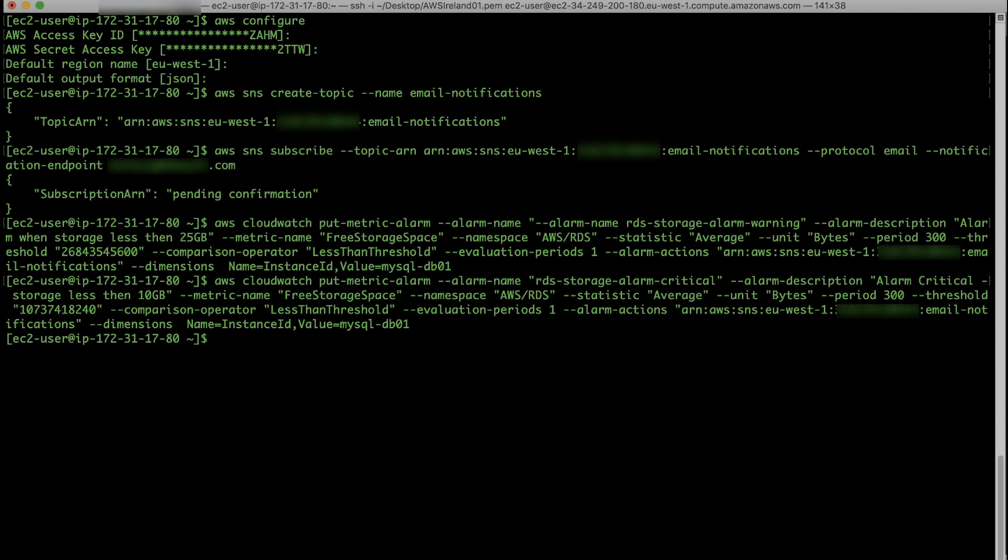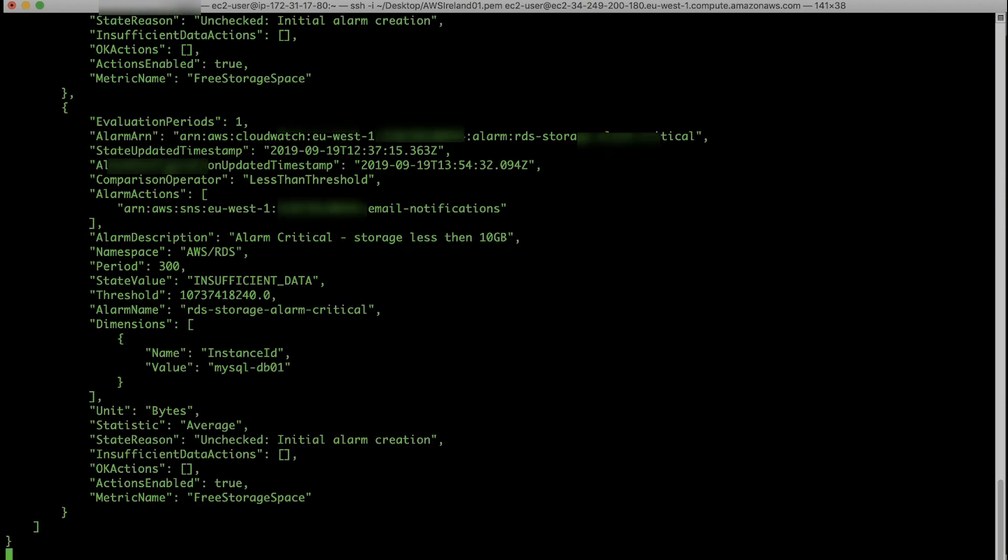Now, finally, you can use the describe alarm command to check the details and the status of the alarms created. You will now see a summary of the two created CloudWatch alarms.